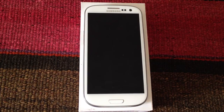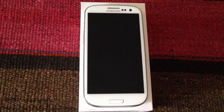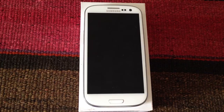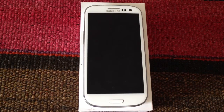Hey guys, today in Android ADN we're going to show you how to overclock the Samsung Galaxy S3 with the SIA kernel. First thing we need to do is download the file with the link below, have root access, and have the CWM app installed, which you can do by following the tutorial on the link below.